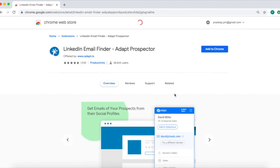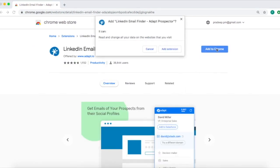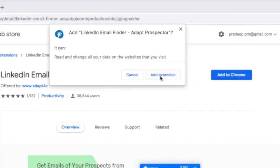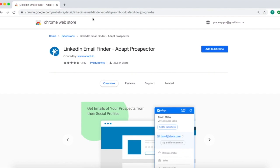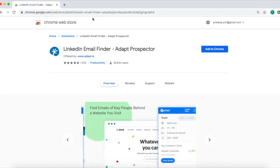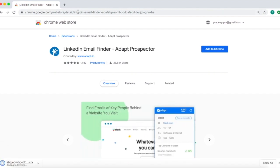Once you install the extension you can create your free account on ADAPT and start to get business contacts and company information at the click of a button.